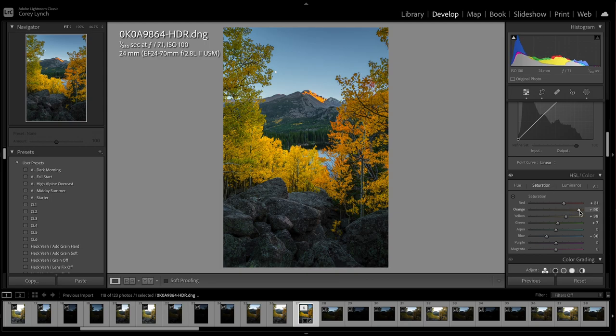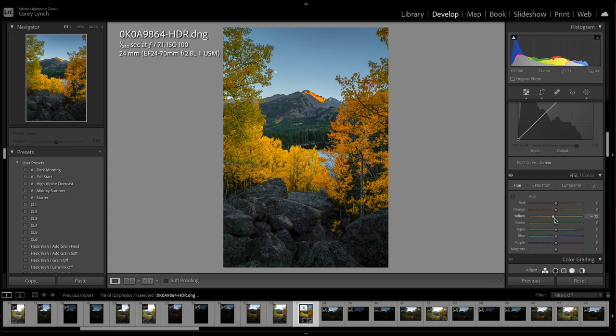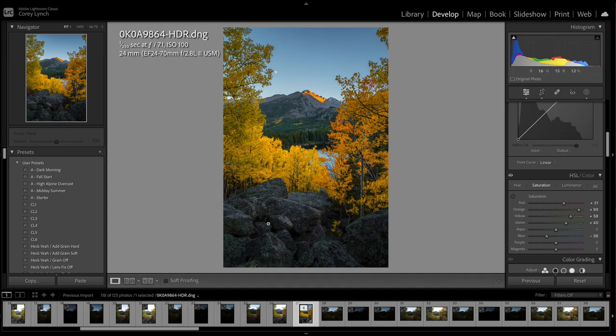And I might bring the yellows down just a little bit, try to get a little bit more orange out of them. Greens, I'll bring that down. All right cool, well now let's bring this into Photoshop.